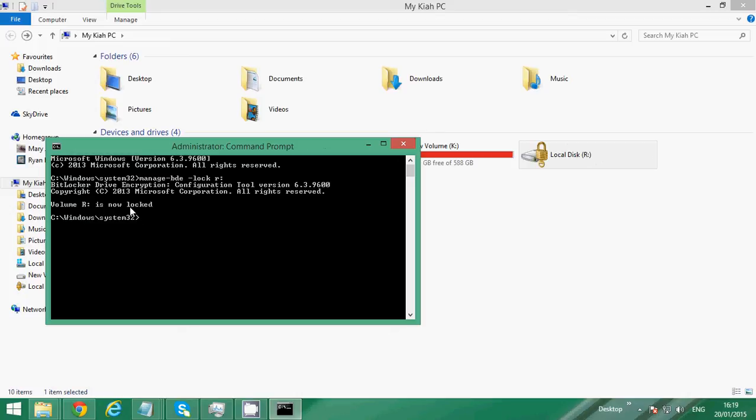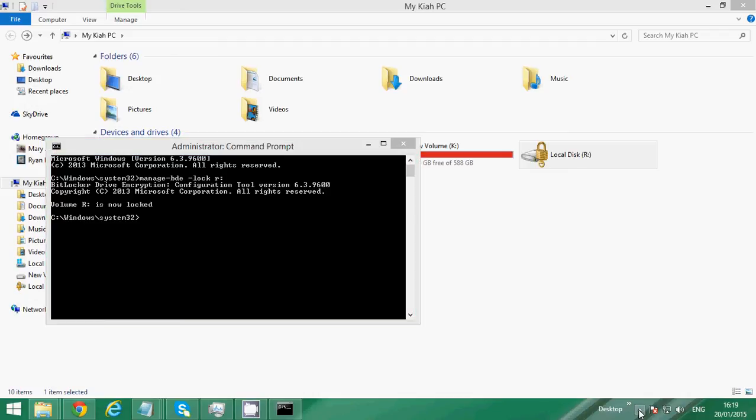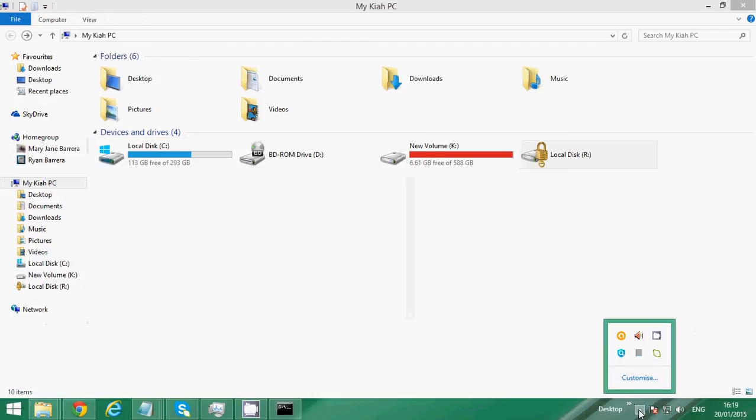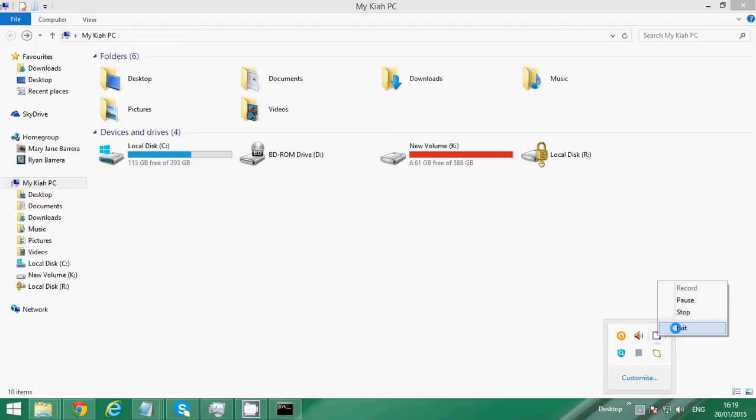So that's how you lock the drive without restarting your computer in BitLocker. Thanks for watching. If you like this video please comment and subscribe. Thank you for watching guys.